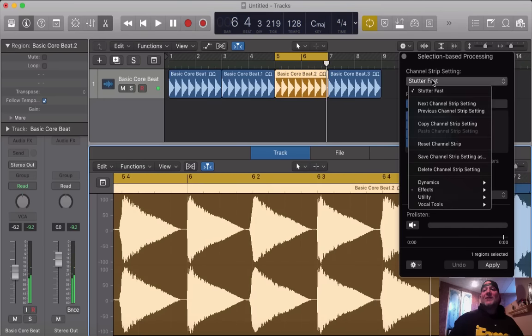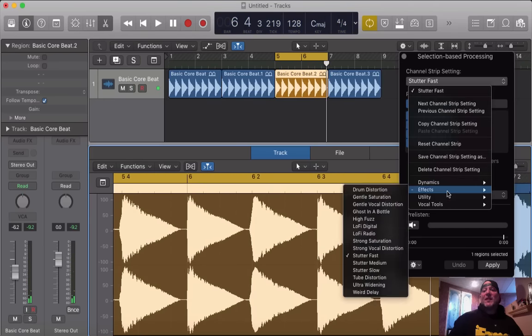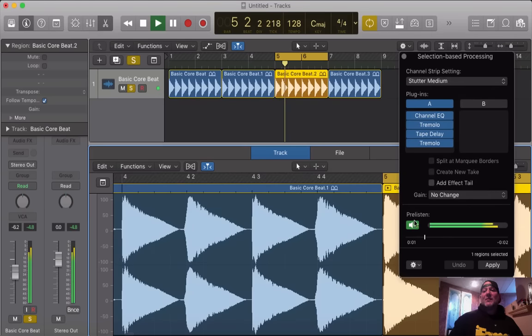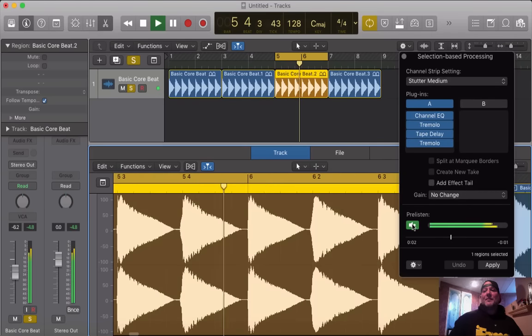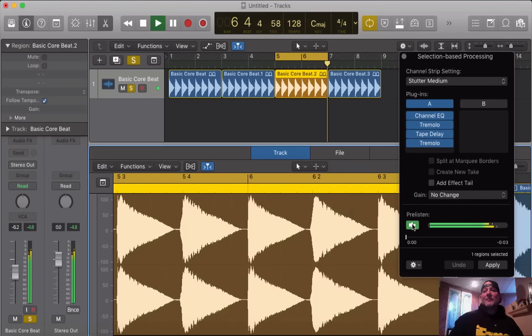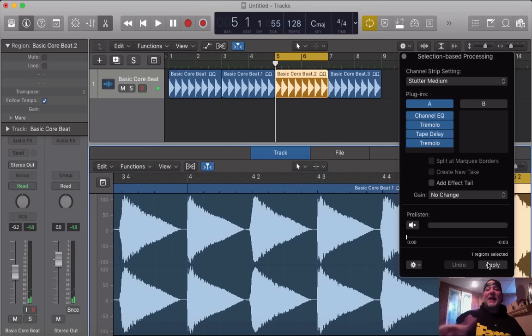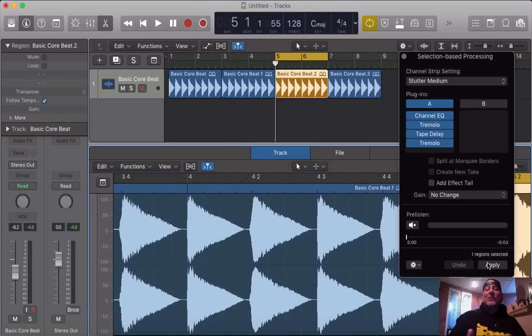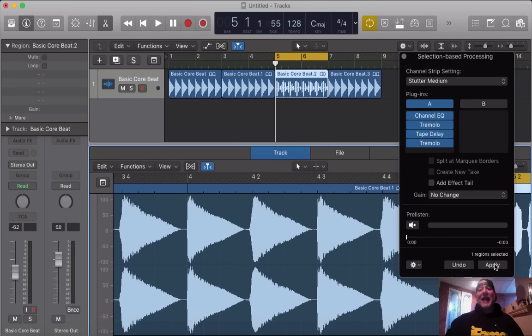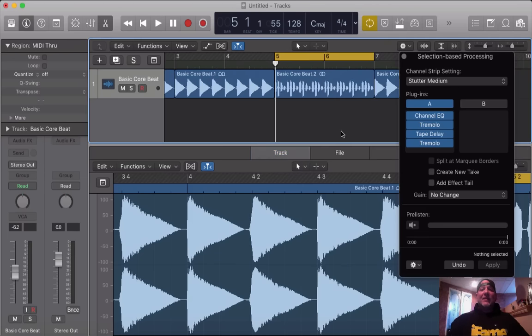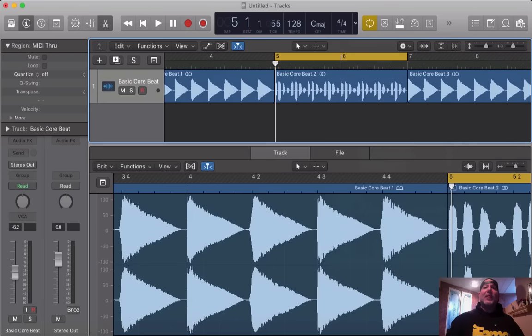I'm going to go back to stutter medium, and I'm going to process the effect into that region. One more time, pre-listen. What we need to do now to move on and actually have that effect as part of that region on that track is we have to hit apply. So, we hit apply, and it's really quick. You can even see the difference in the wave file.